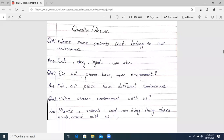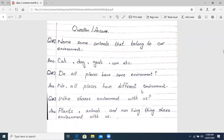Question number two: Do all places have the same environment? No, all places have different environments. When we were explaining the book, I told you that every place has a different environment. The environment of a class or a house — even if you go to any other house, the environment will change. Whether it's class or school, any home or any place. In the park, you will see green trees, plants, flowers. In school, you will see books, desks, tables. So, the environment is different everywhere.